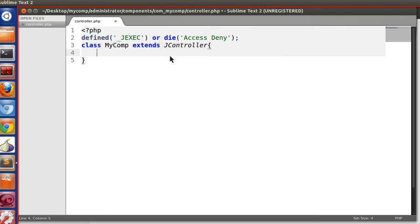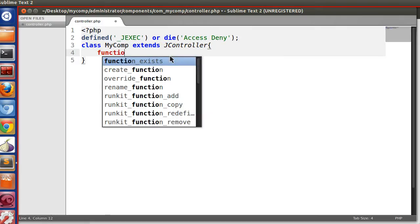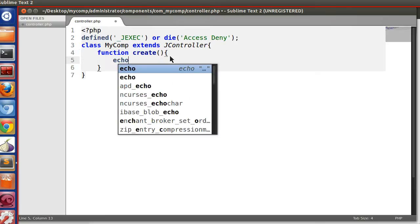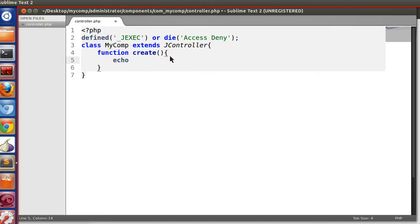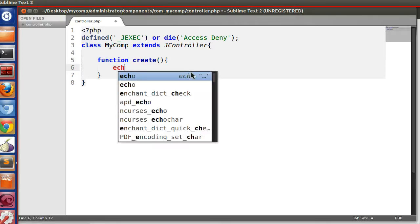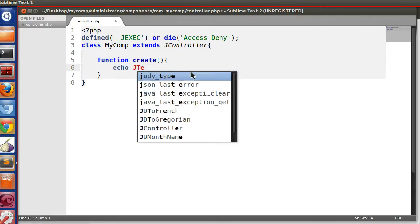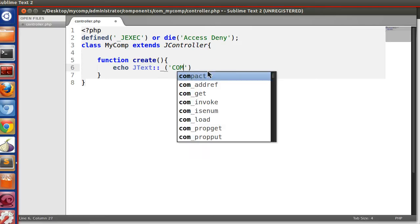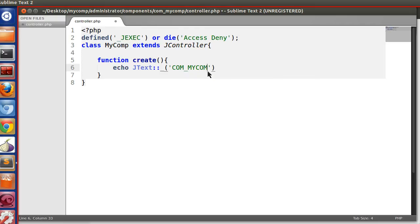Now we have to define different tasks. Let's say function create with an echo. We can also use a language string here, because previously we learned how to use language strings.